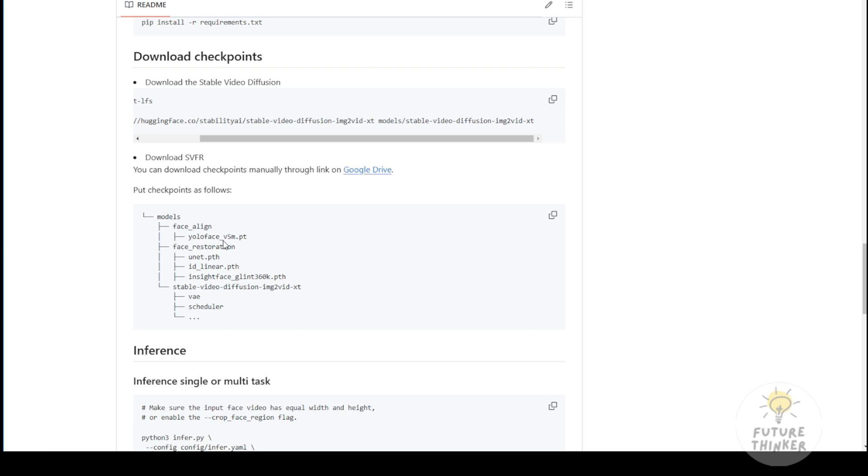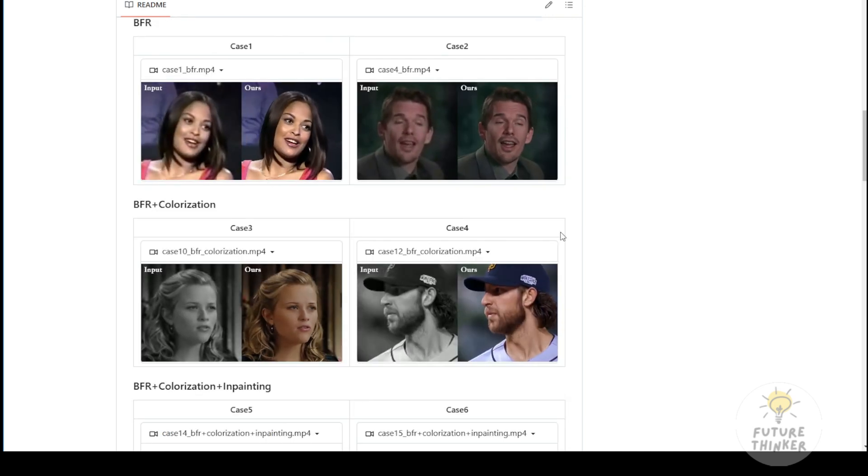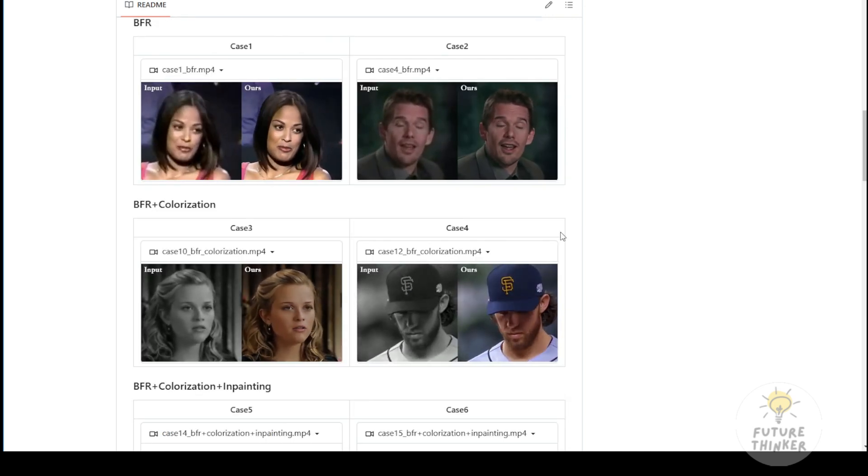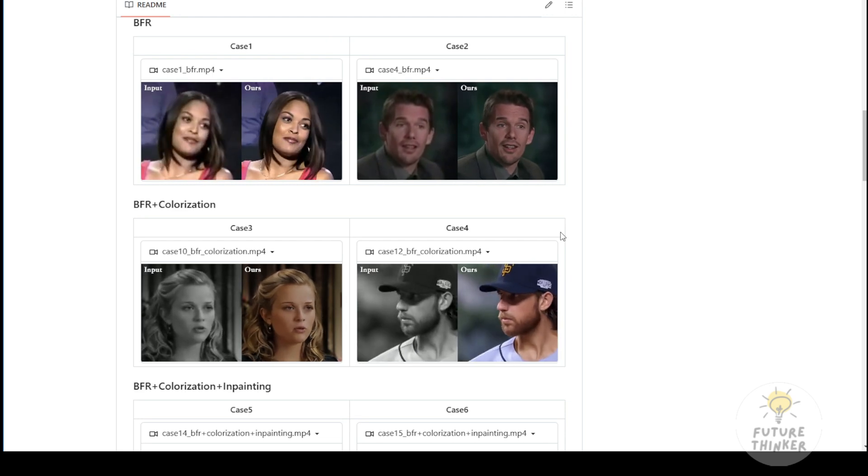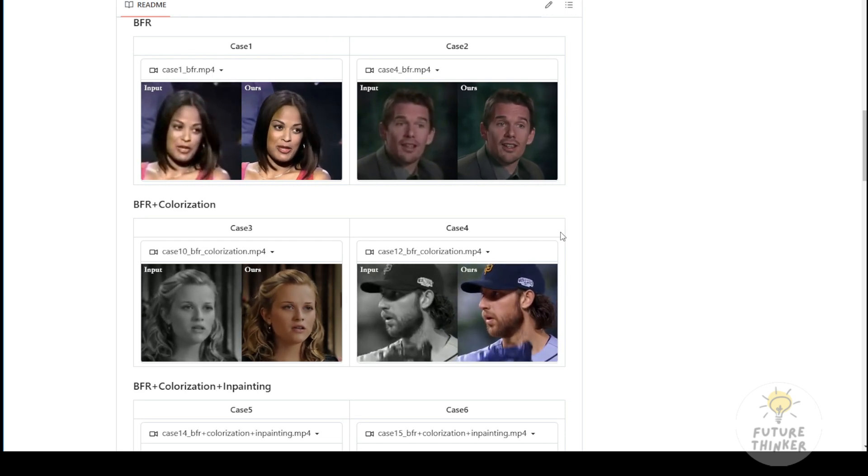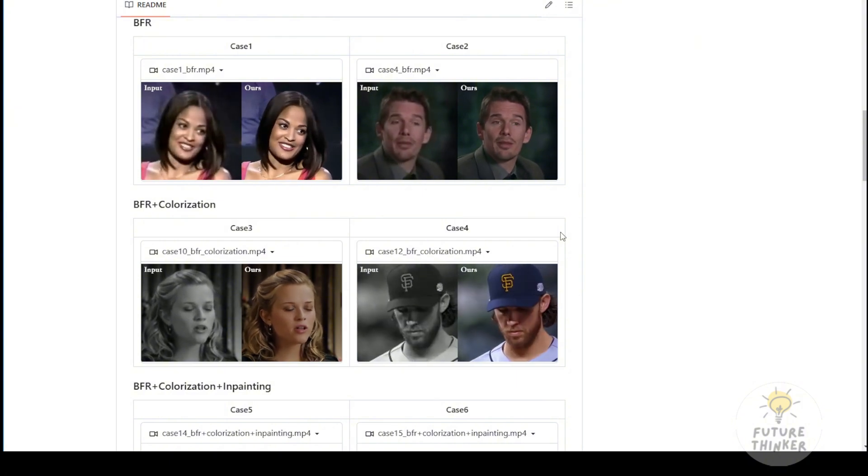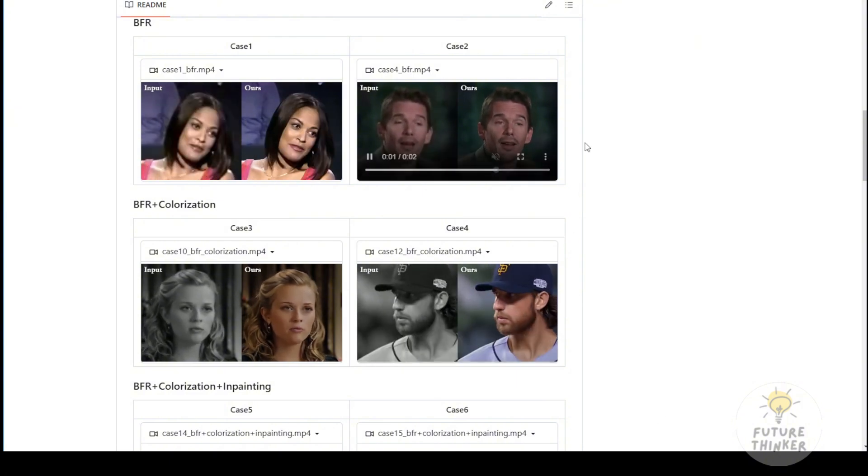The SVFR framework isn't a completely new AI model, it's more like an application that combines different AI models and face detection tools to enhance videos. The framework includes custom nodes in ComfyUI, allowing end users to run it on their local machines.